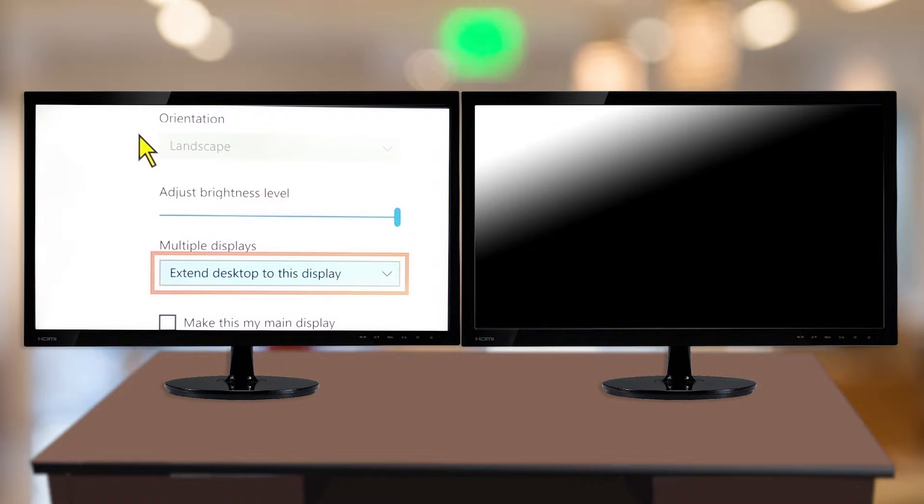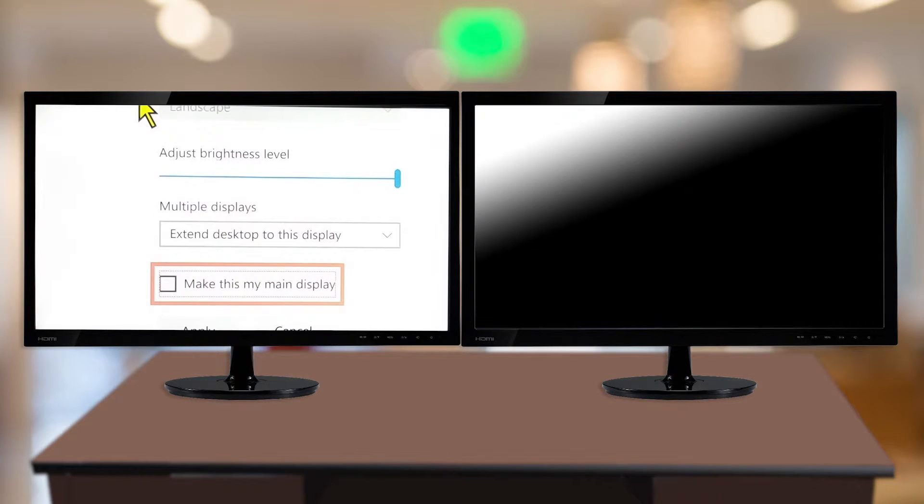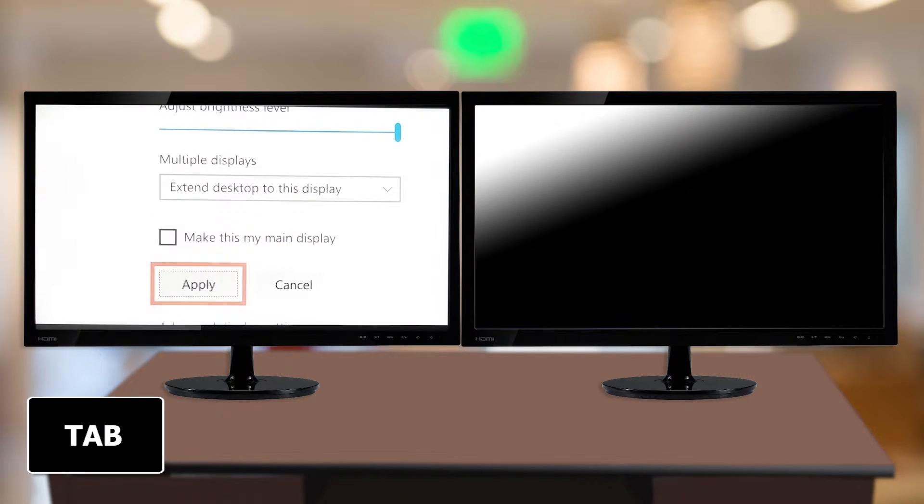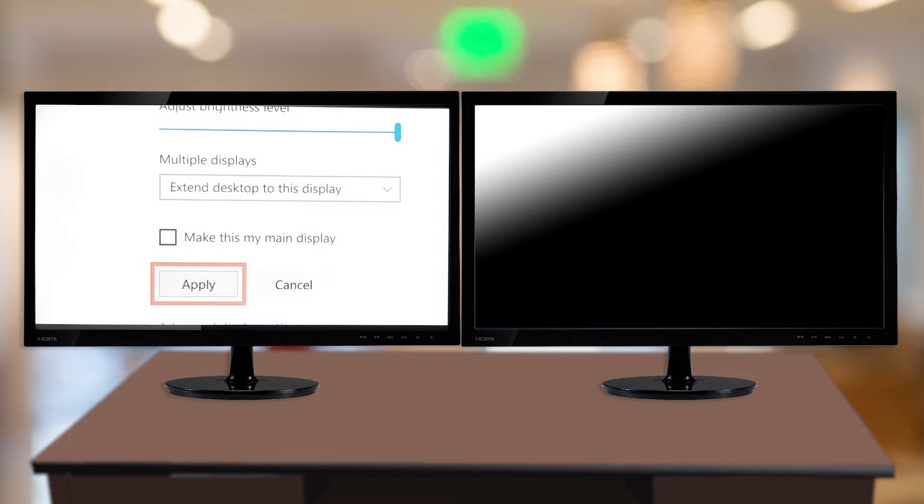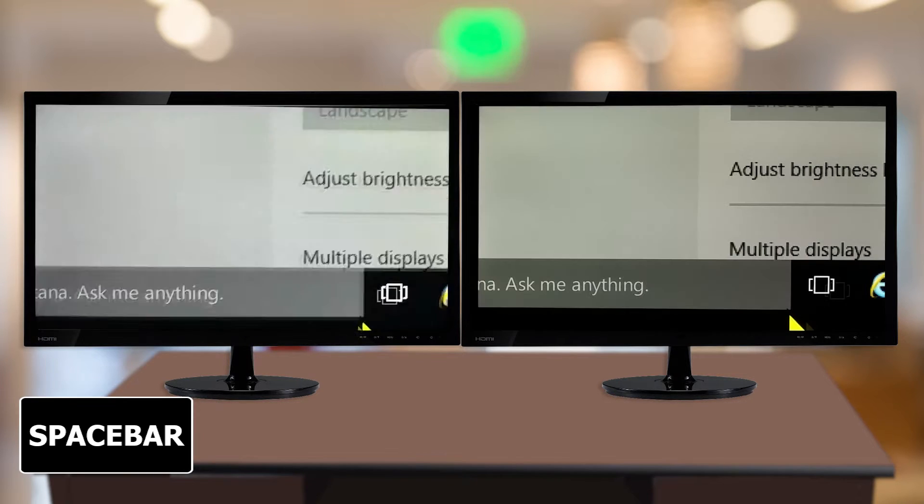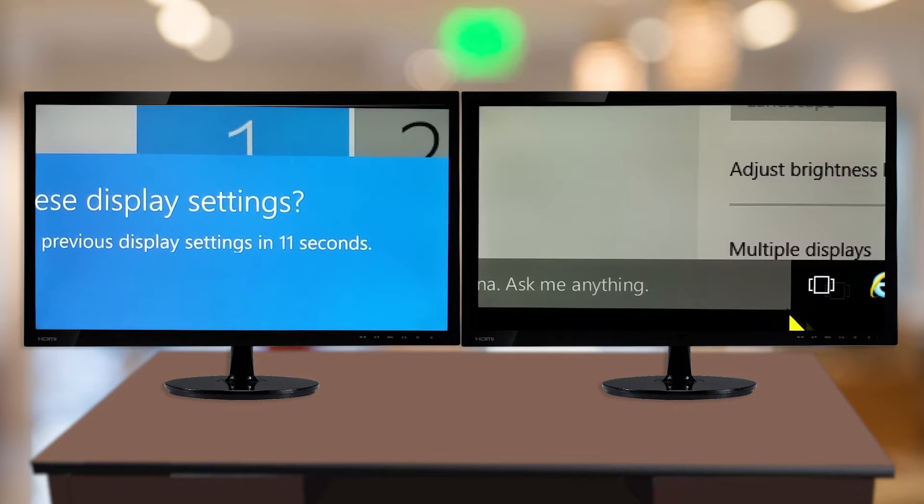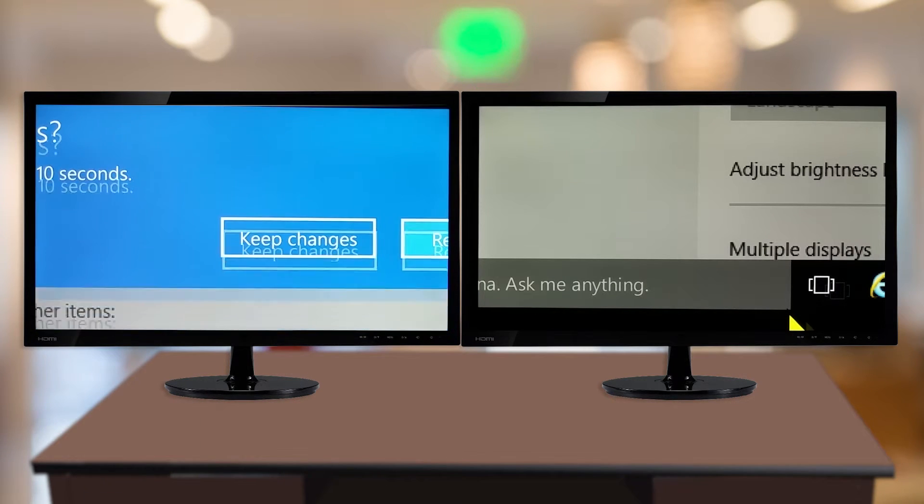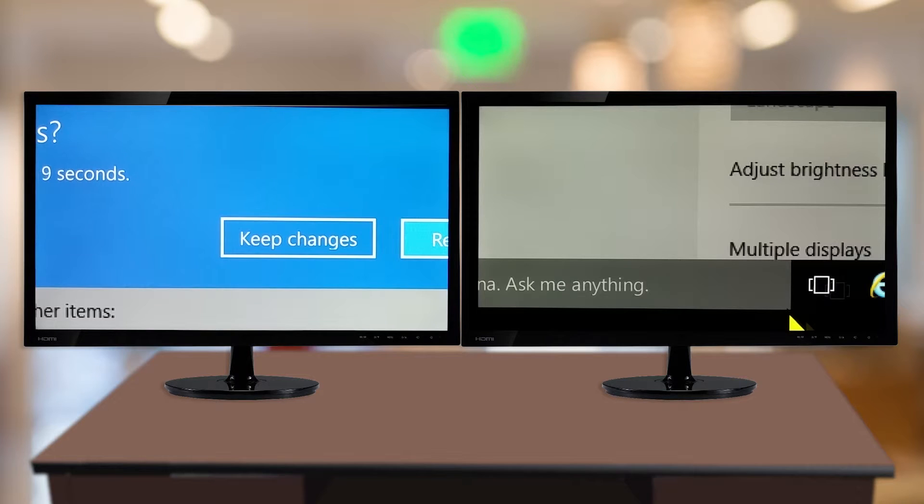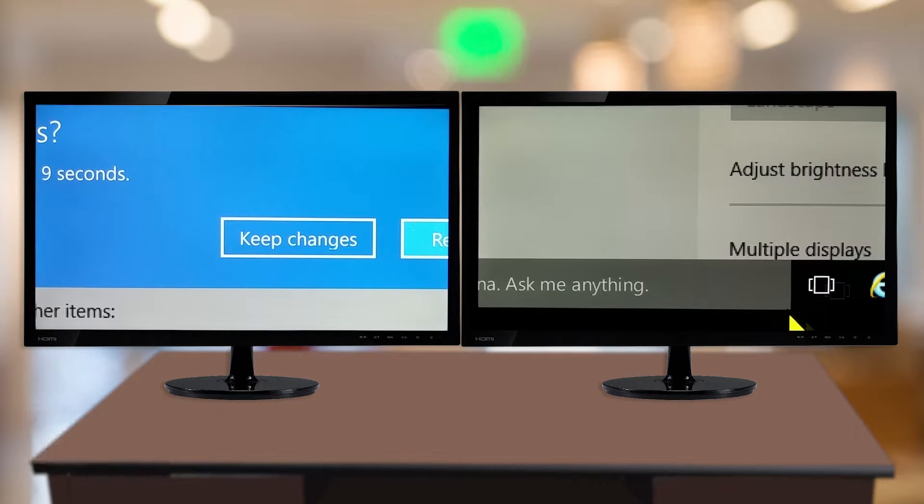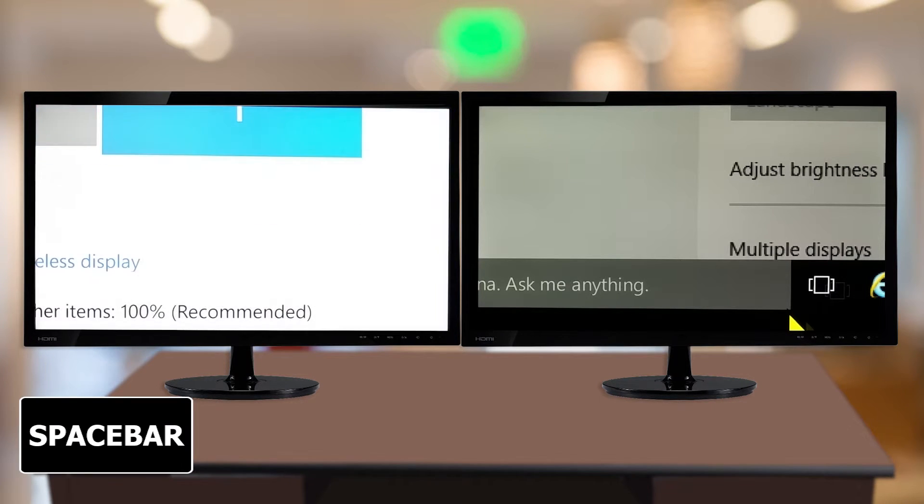Now, click the Apply button with the mouse or use the Tab key and press Spacebar. A dialog will appear asking if you want to keep the adjusted display settings. Click Keep Changes or Tab to the button and press Spacebar.